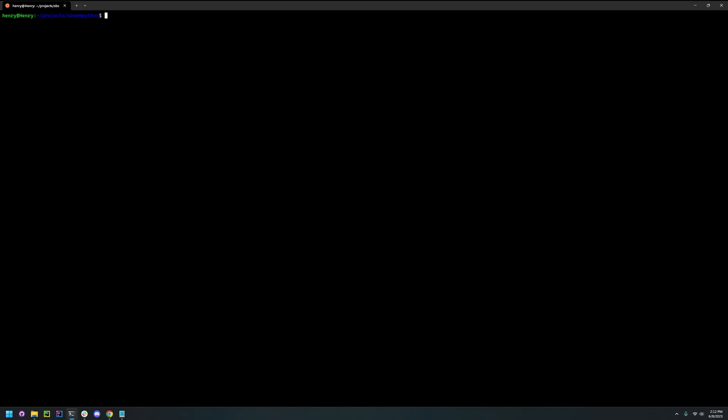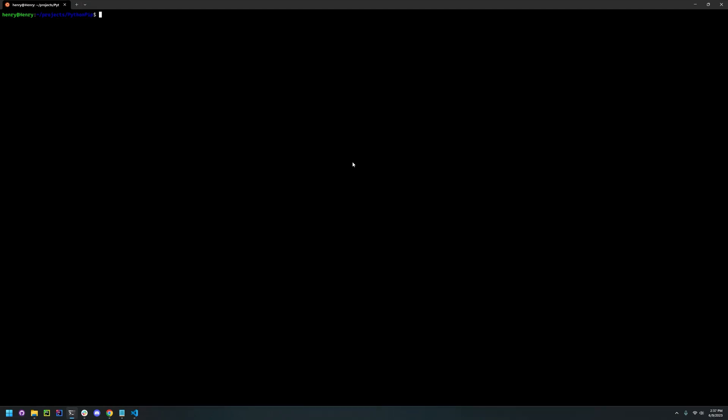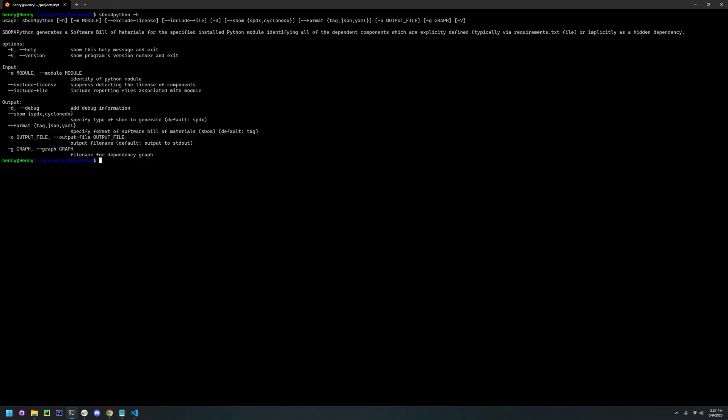Now to use this, all you have to do is type in SBOM for Python -H, which will show the help message and all the arguments required.